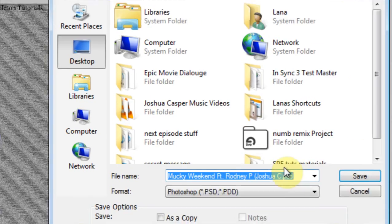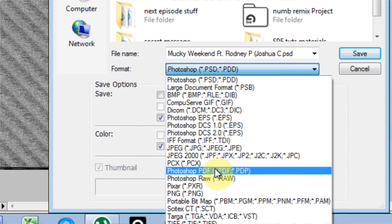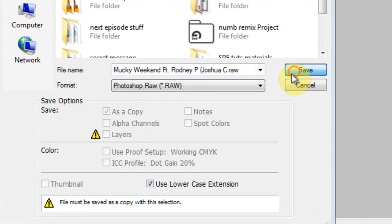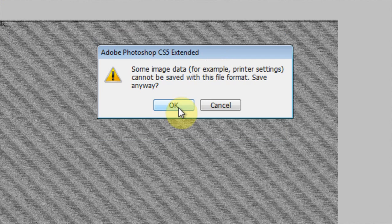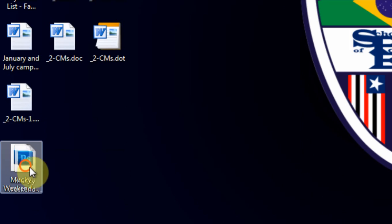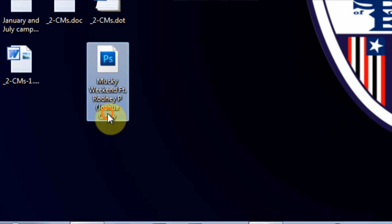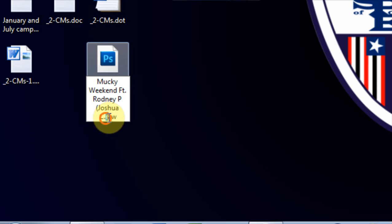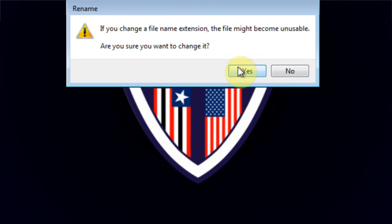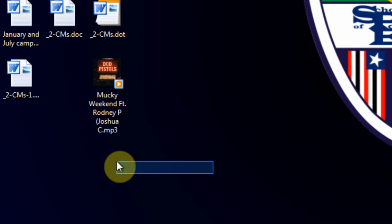Come over, Save. Save as Photoshop RAW. Save, OK, OK, OK. Close this out. Come over here to where it is and change the extension back to MP3.